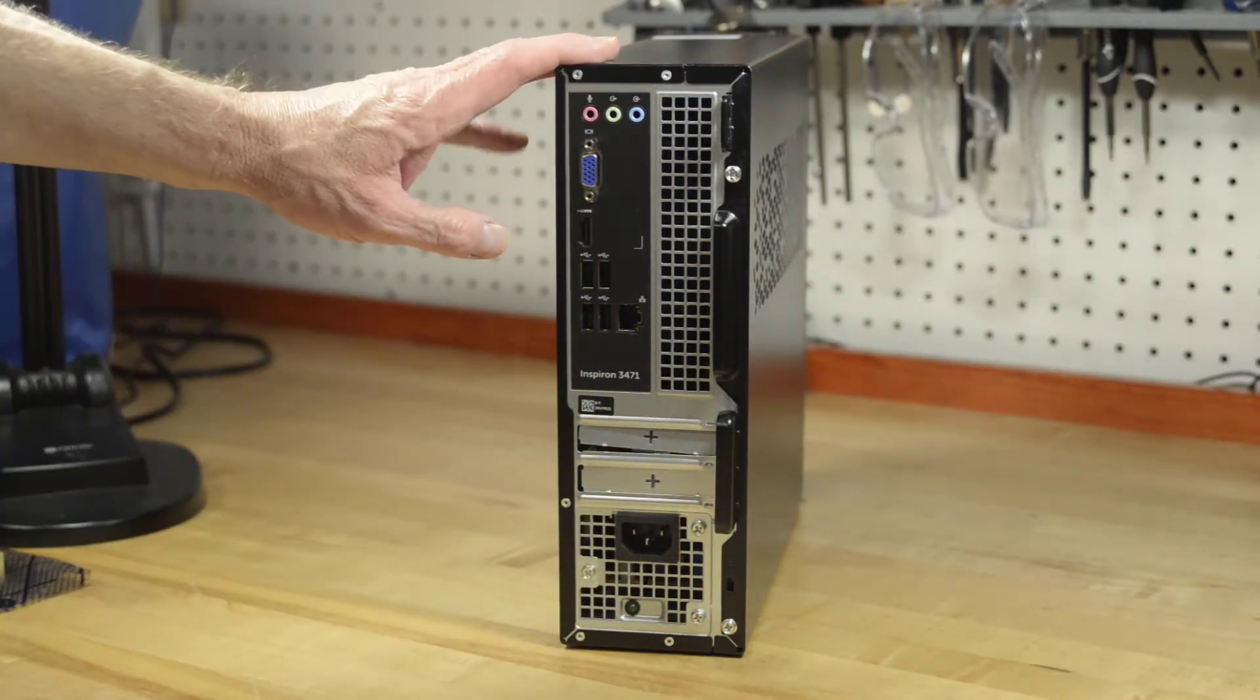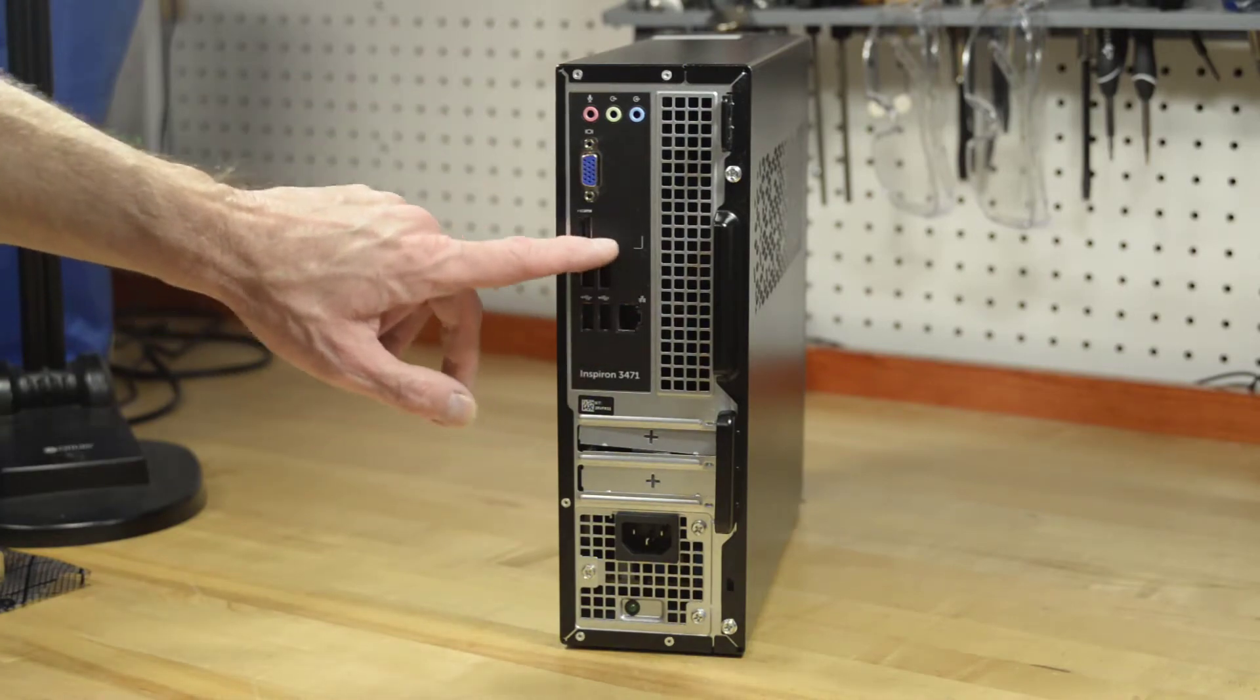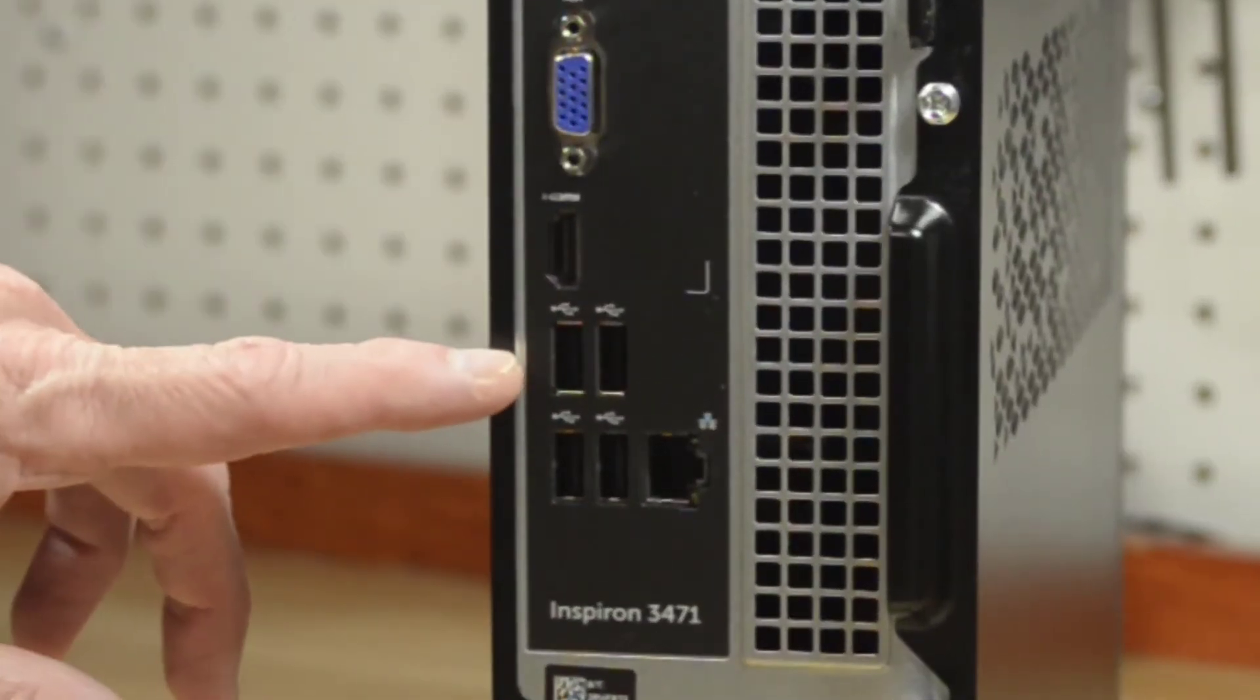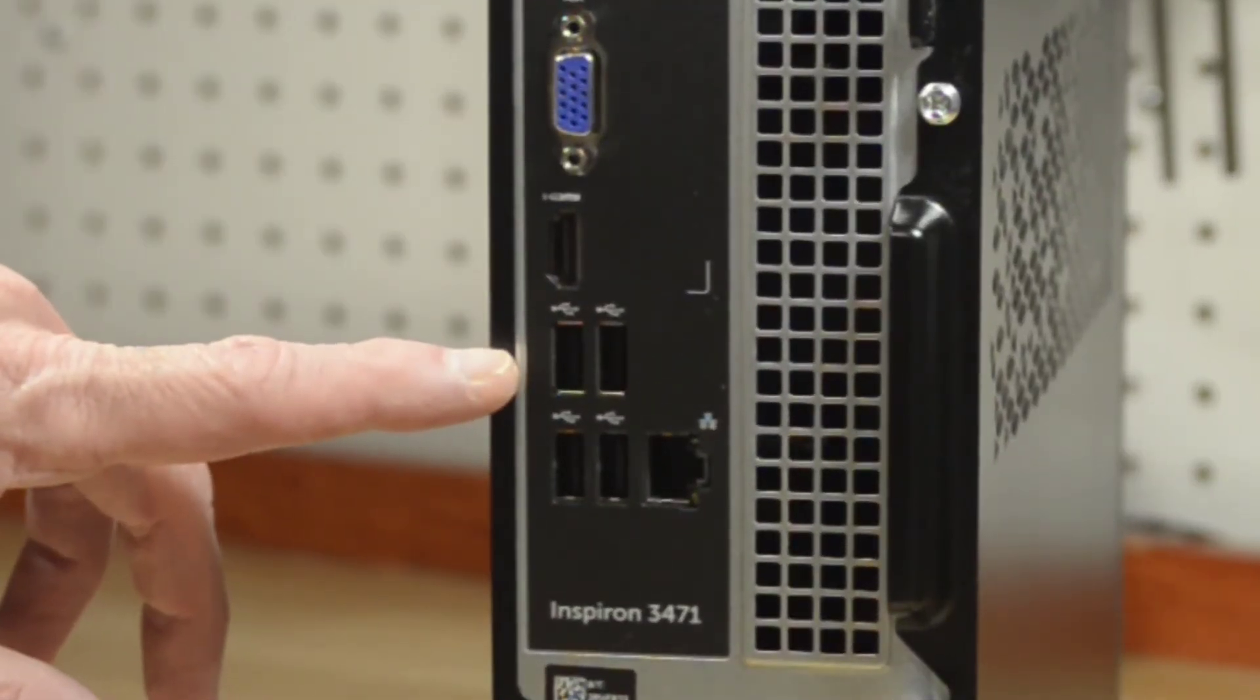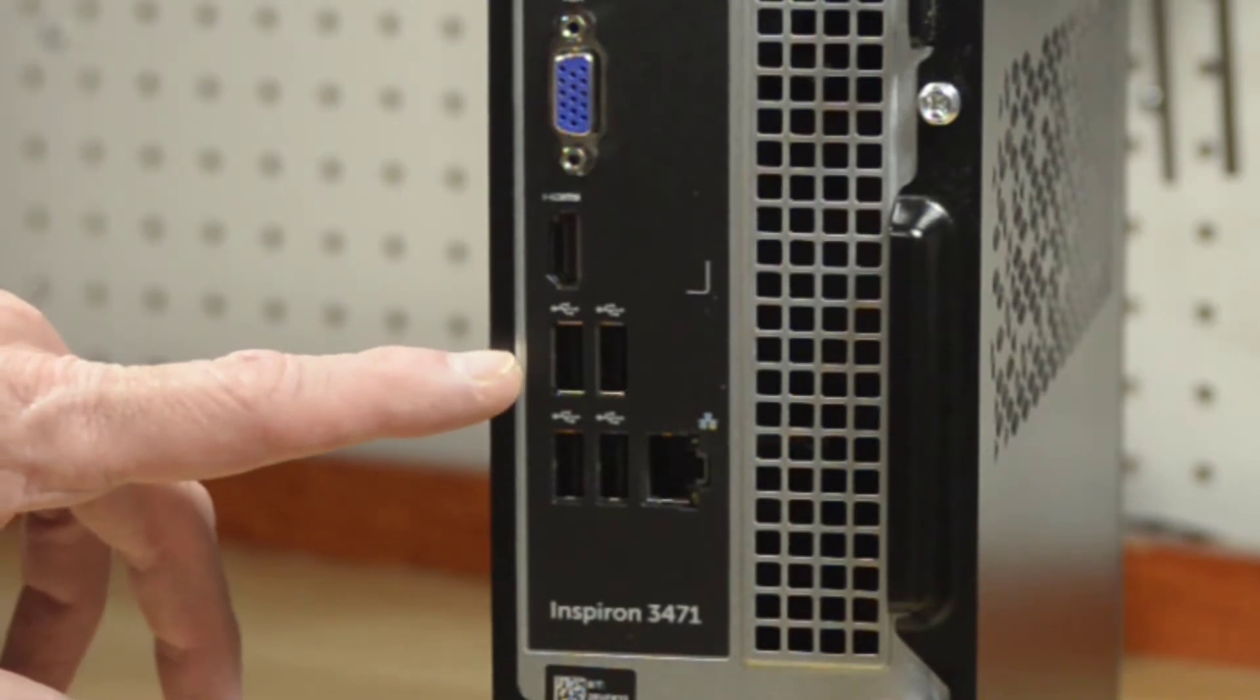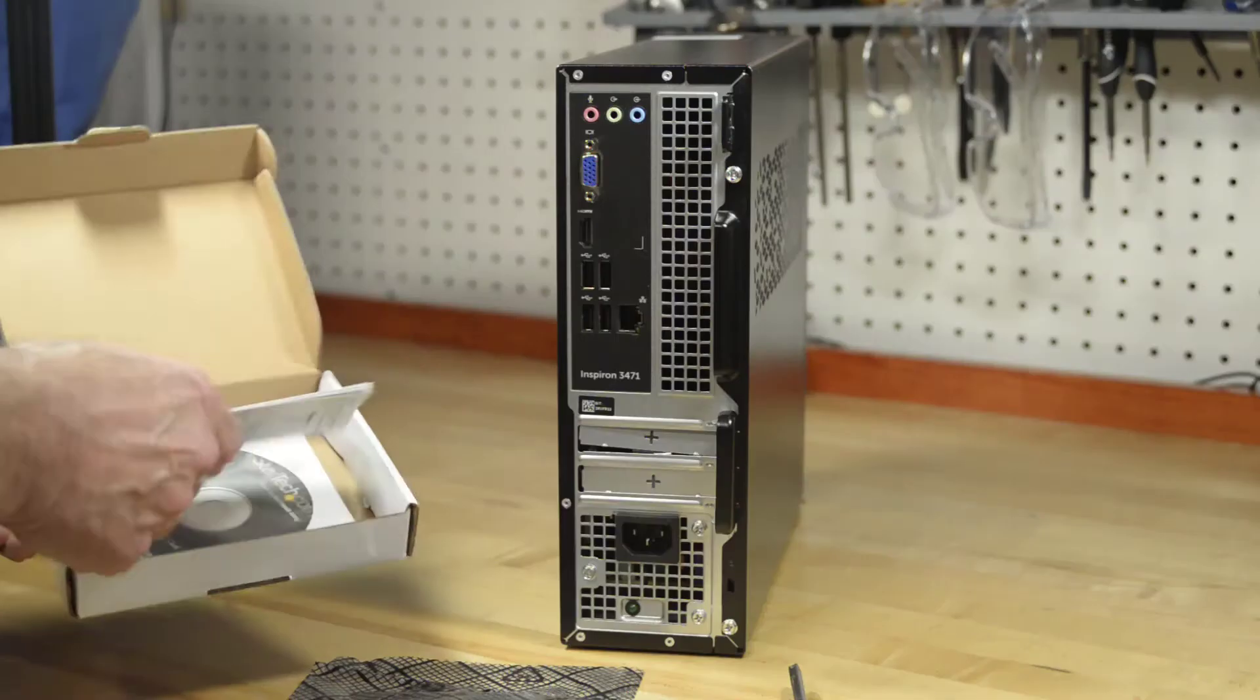Looking at the back of the computer, you might be seeing there's plenty of ports on the back of the computer. Well, these are USB ports. There's four of them, but they're 2.0. What I need are 3.0 ports.